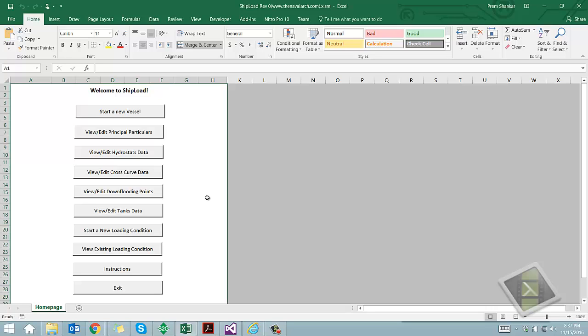This spreadsheet can be used to calculate the floating condition draft, trim and stability of a vessel or a barge as per the IMO stability requirements. It provides as output the floating condition hydrostatics and evaluates the floating condition against the IMO stability criteria by generating the righting arm curve.